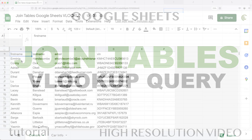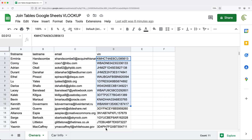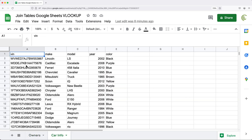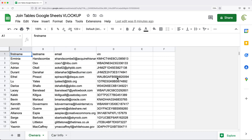In this video, we're going to create a formula to join two tables in Google Sheets using a common key. In this example, there's an owners table with a list of names and VIN numbers for vehicles. Then in the car info tab, we have VIN numbers for some of those vehicles along with other information. We want to use that common key to join these tables.